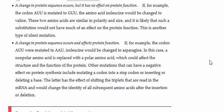Another type of silent mutation is when a change in protein sequence occurs but has minimal or no effect on the protein function. So for example, if the codon AUU, which codes for isoleucine,